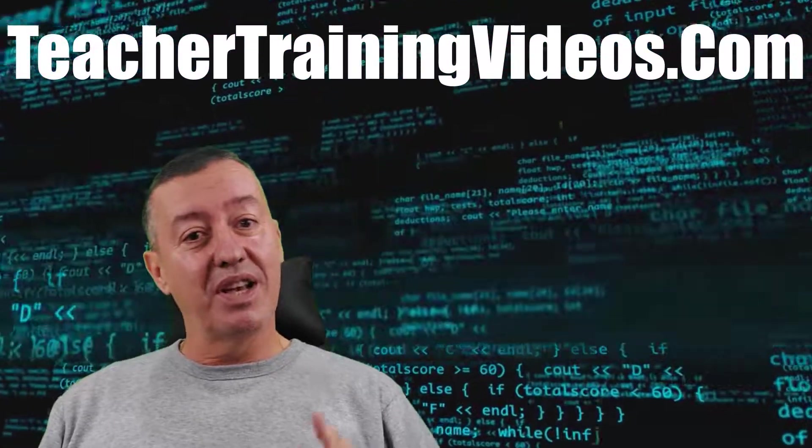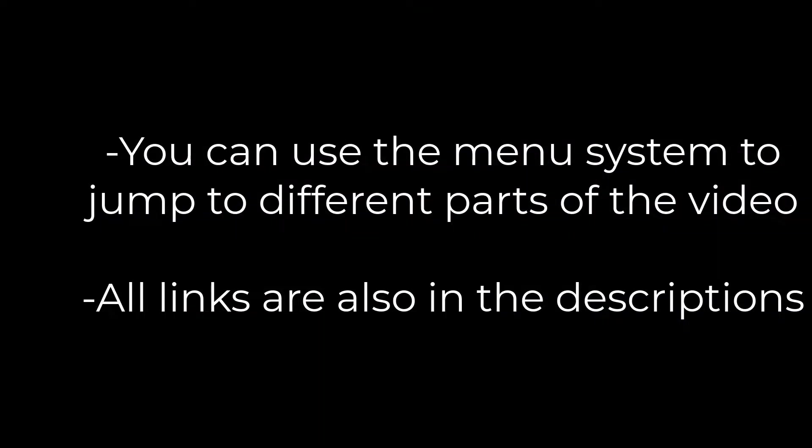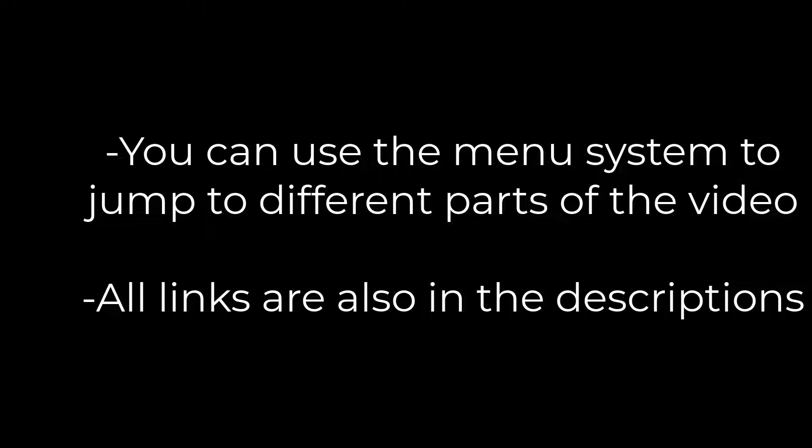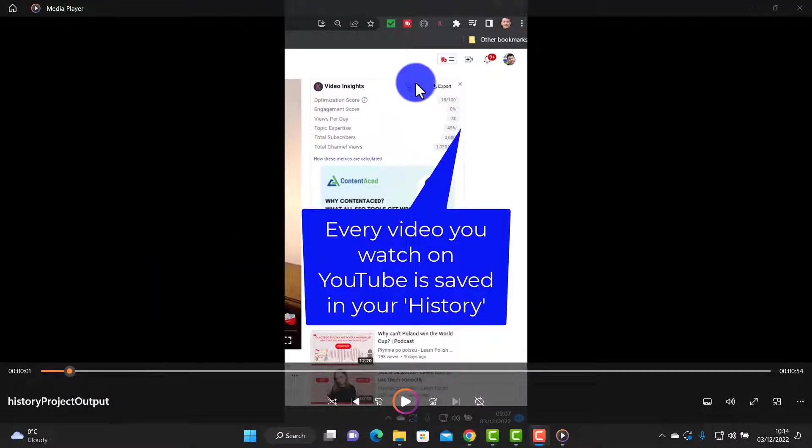Let's get started. You can use the menu system to jump to different parts of the video as I'm going to focus on four features in Camtasia, and all the links I mention will be in the description below as well.